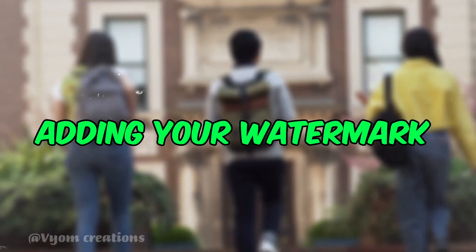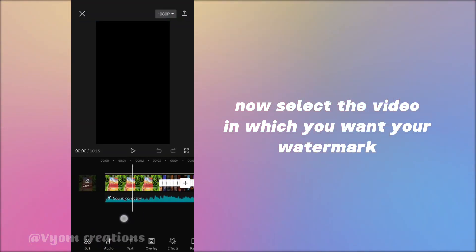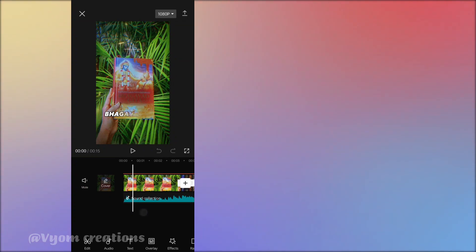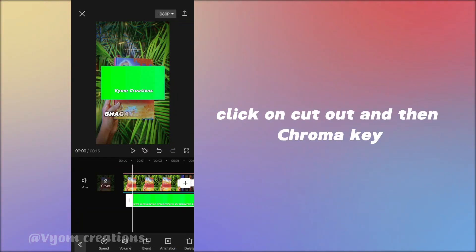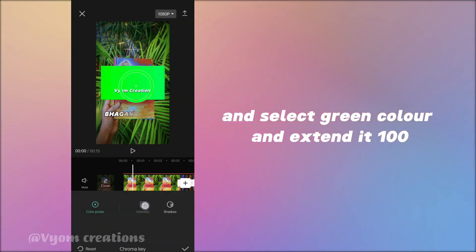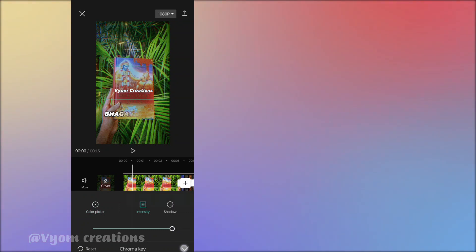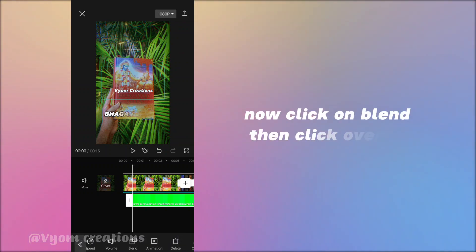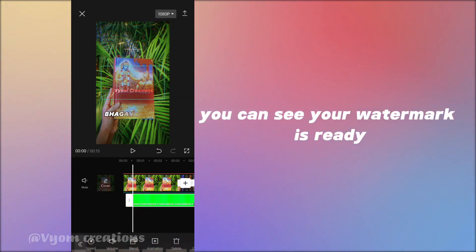Step 4: Adding your watermark. Now select the video in which you want your watermark and open that video. Click on Overlay and add the video watermark we made just now. Then select the overlay, click on Cutout, then Chroma Key, click Intensity, select green color, and extend it to 100. Now click on Blend, then click Overlay. You can see your watermark is ready.